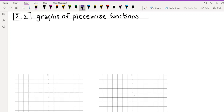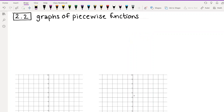Hi everyone. In this video, we're going to talk about how to graph a piecewise function. You might remember from an earlier video, piecewise functions are functions where there are curly brackets with multiple formulas, and there are different values of x that tell you when to use which formulas. We're going to talk about how to graph functions that look like that. Before that, there's one other topic that I think will help us understand how to graph piecewise functions more easily, so I want to introduce that first.